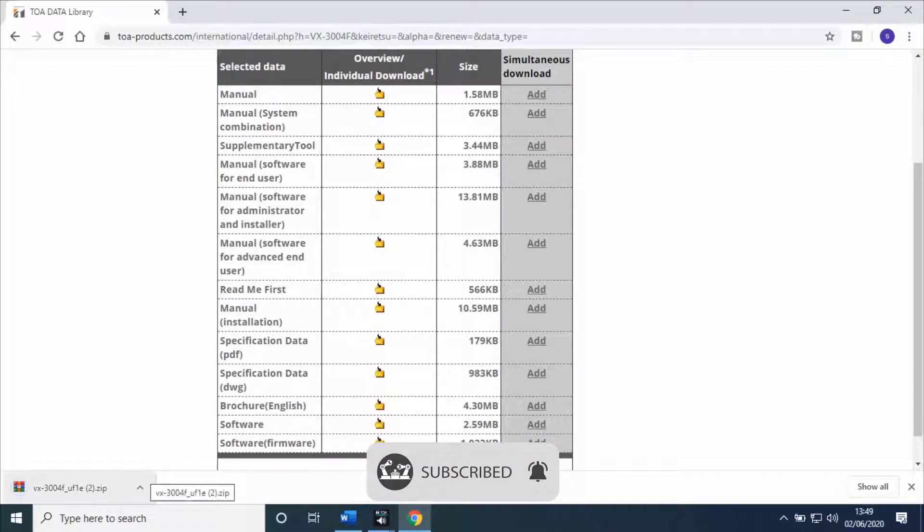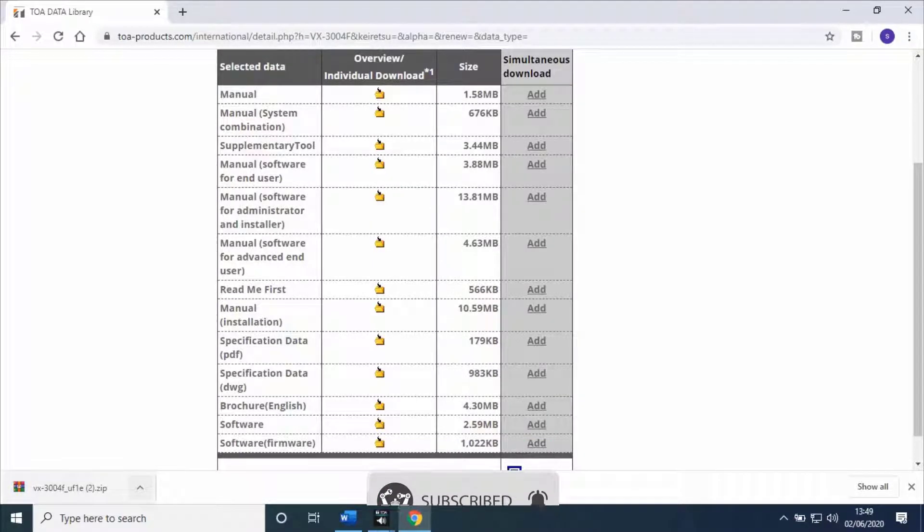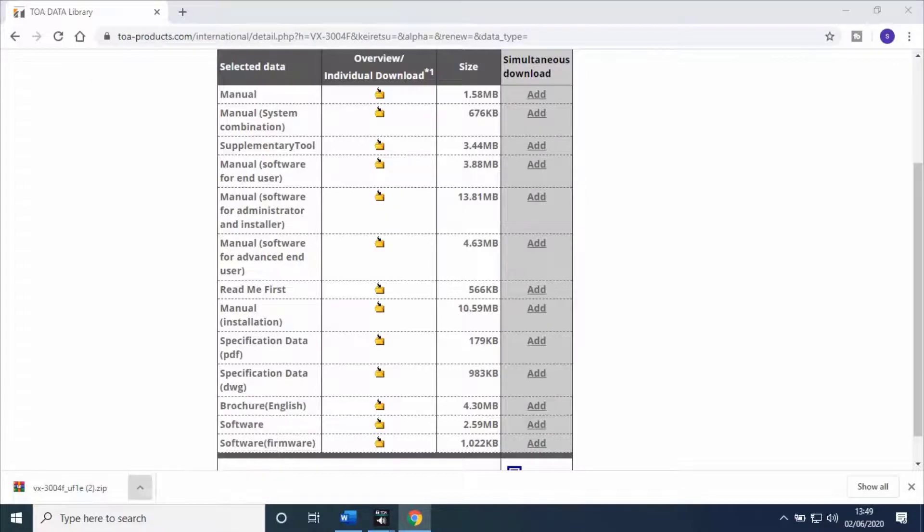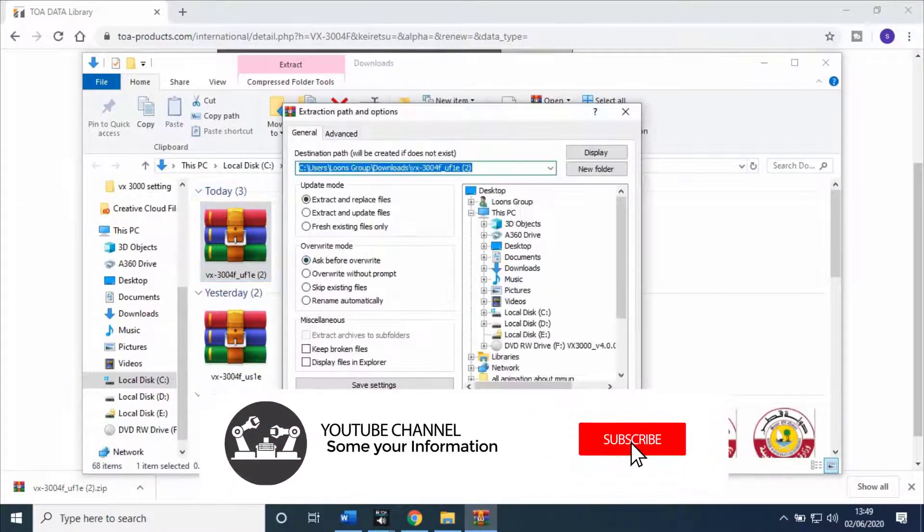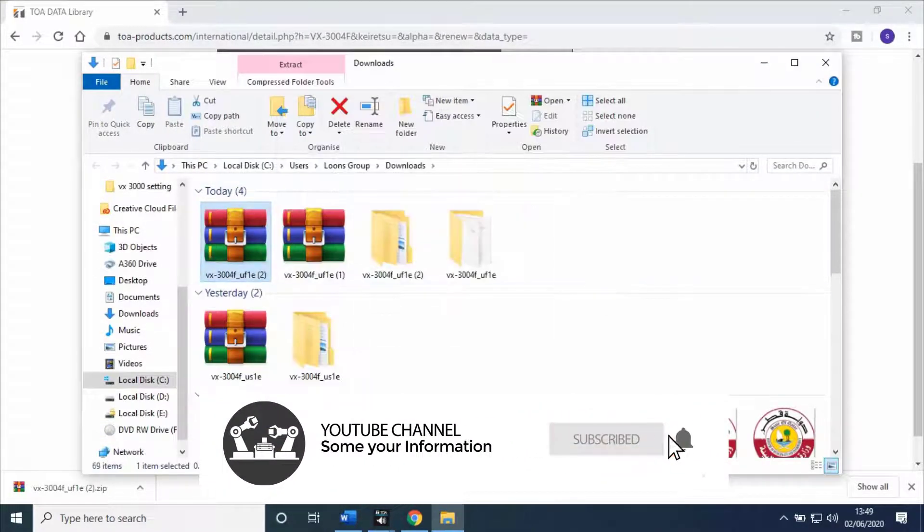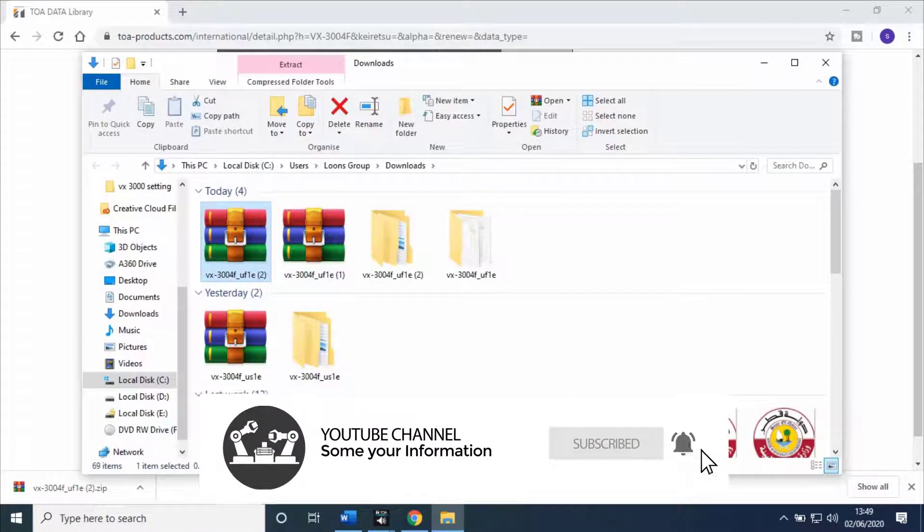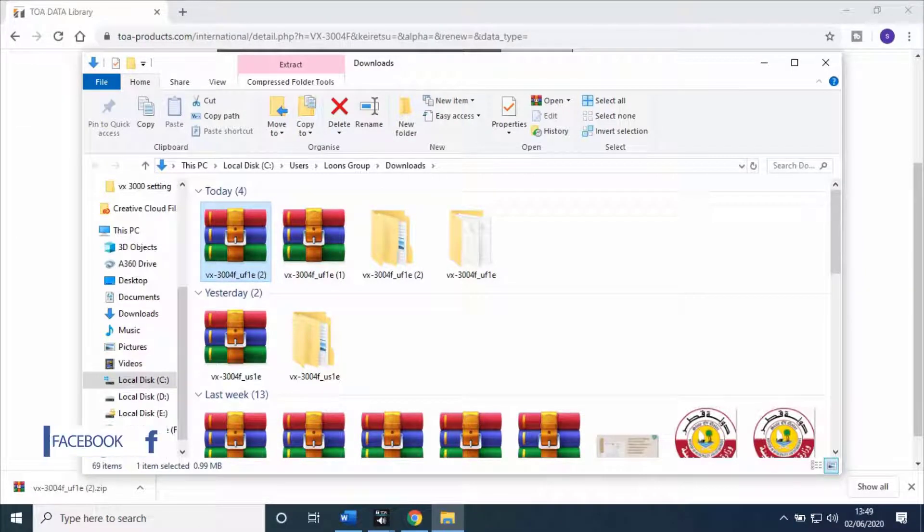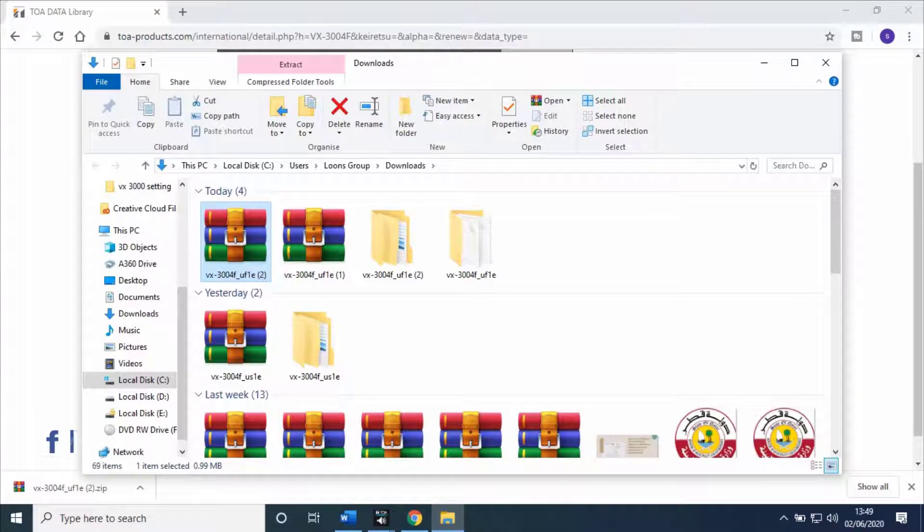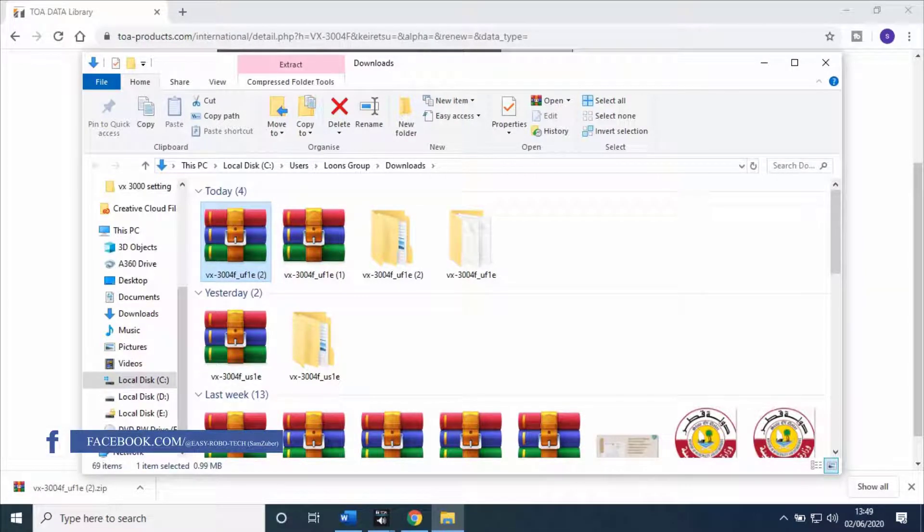Once downloading is finished, extract the files by right-clicking on the folder. After extracting the folder, login to the web server of the Voice Evacuation Frame.